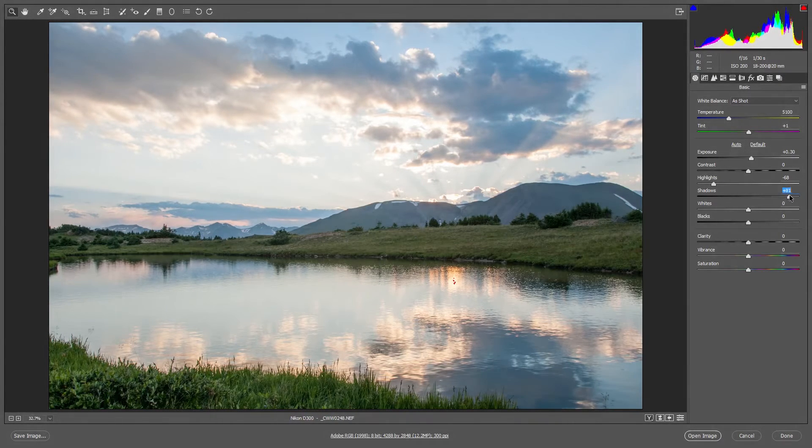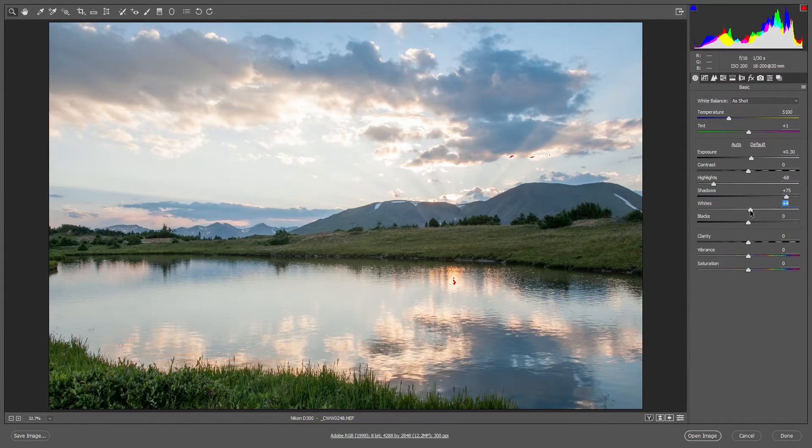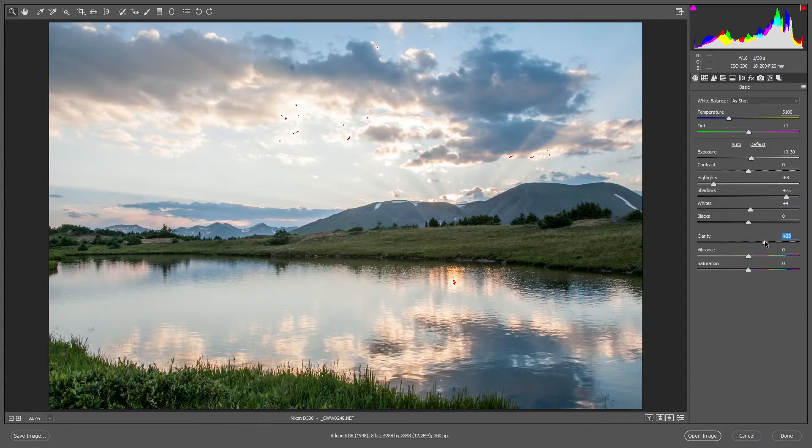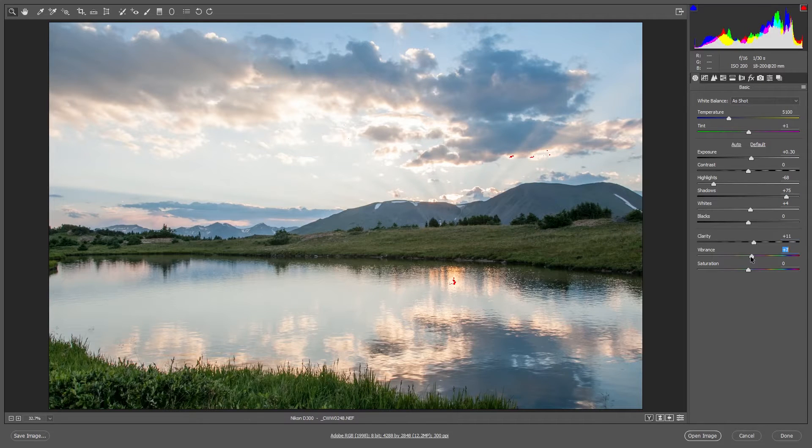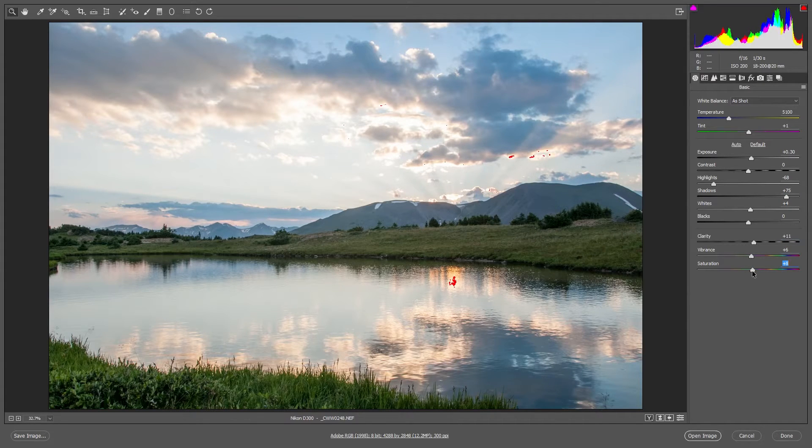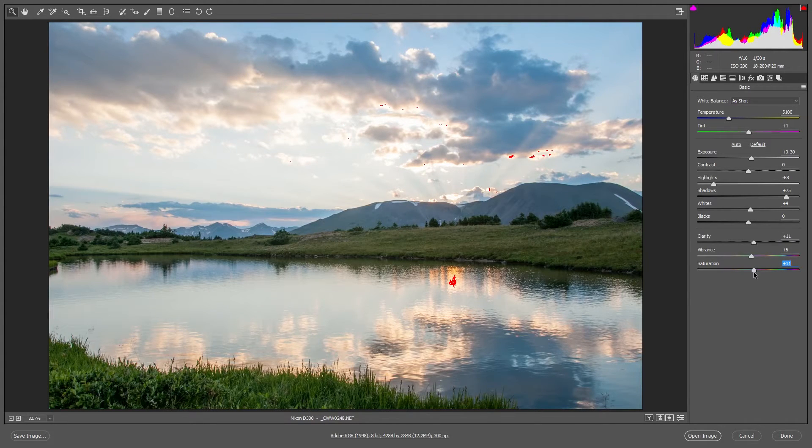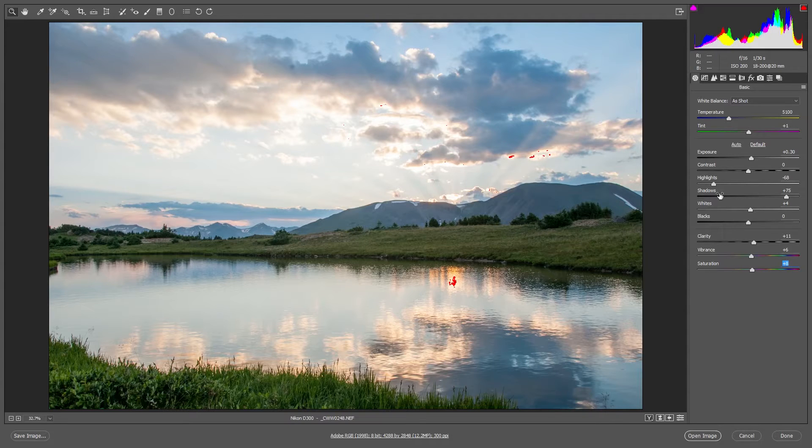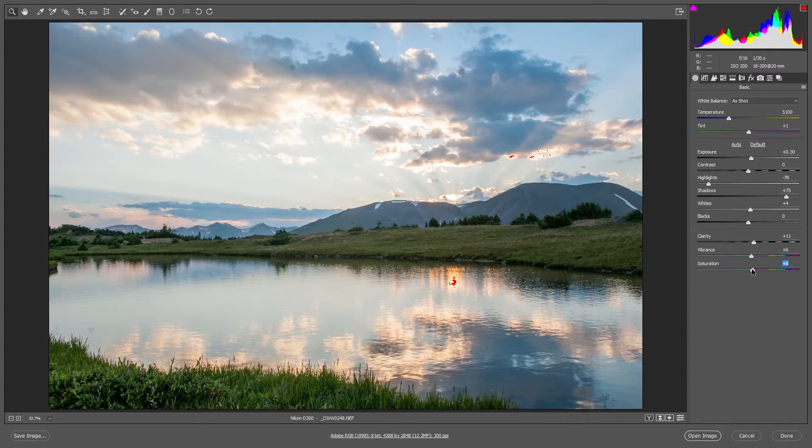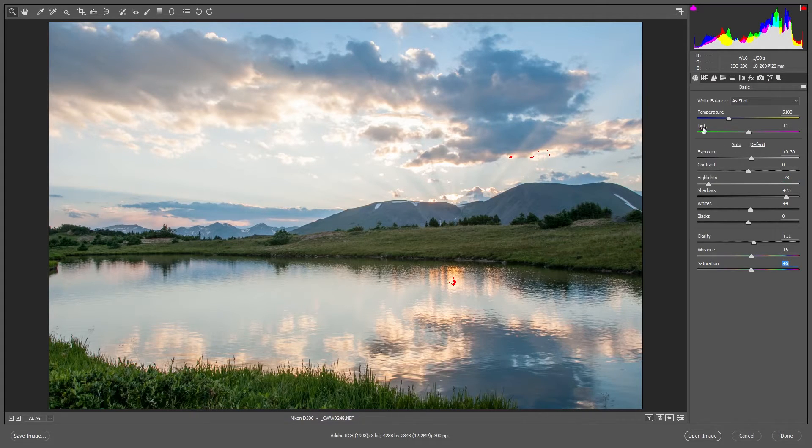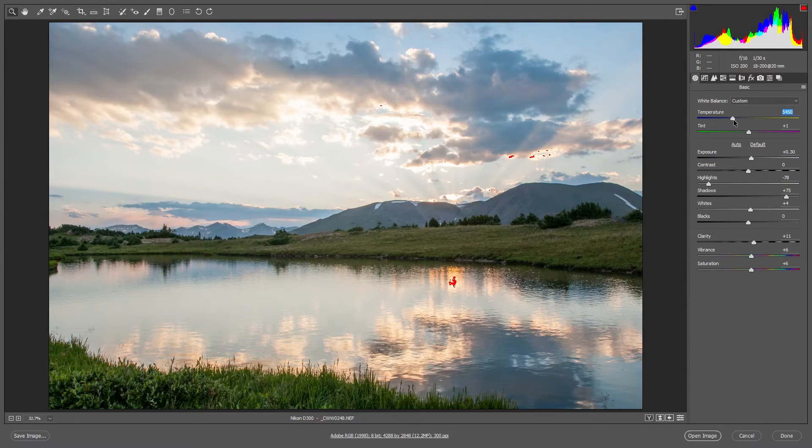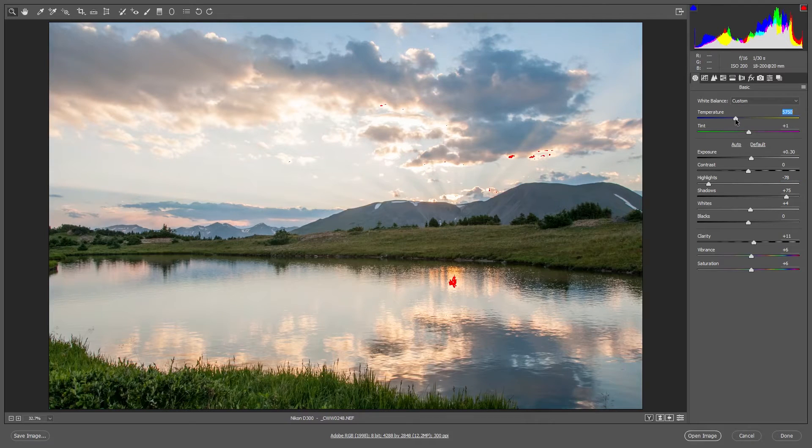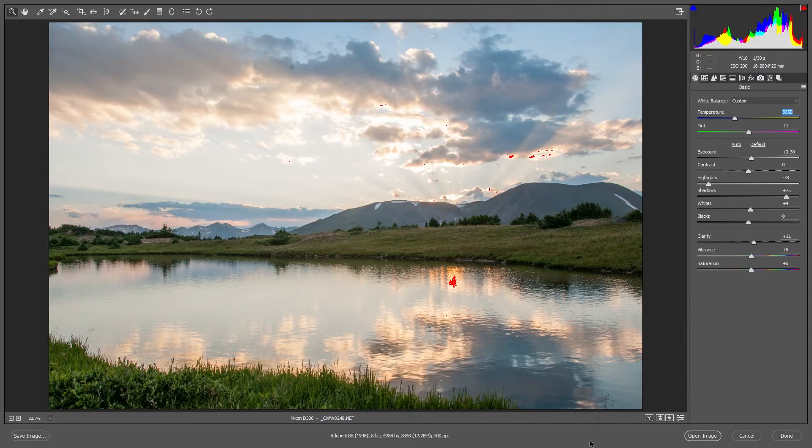That looks pretty good right there. I have a bit of noise in this image so I'm not going to increase the clarity too much. I'm going to use a little bit of vibrance and saturation. Again you don't want to overdo it. When I'm done making these adjustments I'm going to click on open image down here at the bottom. This brings it into Photoshop and I'm going to set the background color to default.